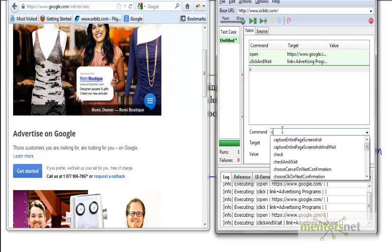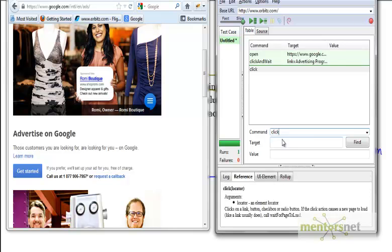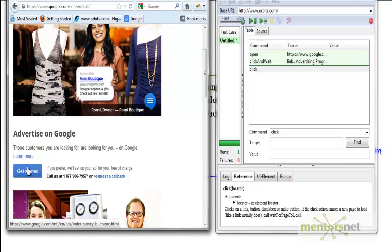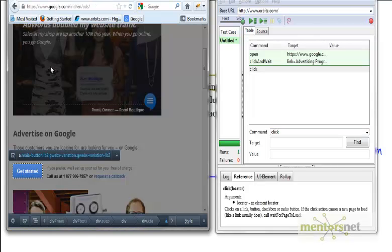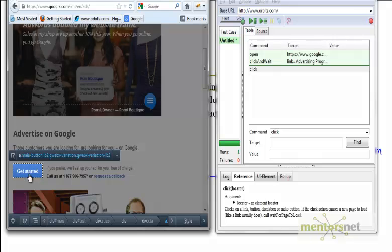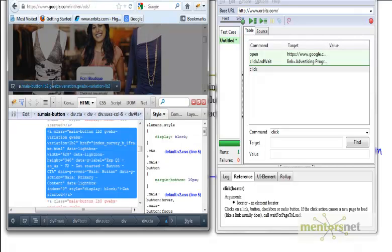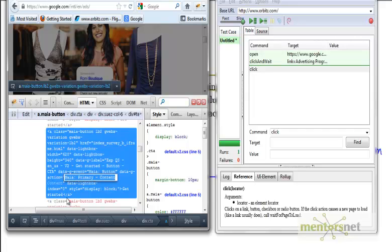I need to identify this element. Let's do inspect element with Firebug. That element is this. The question is, can you identify by whatever is given here? The answer is probably no, because you don't have an ID, you don't have a name, you don't have any link.